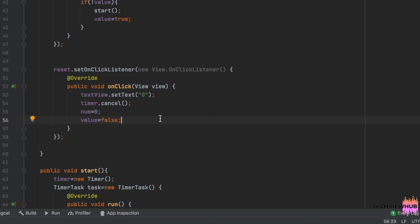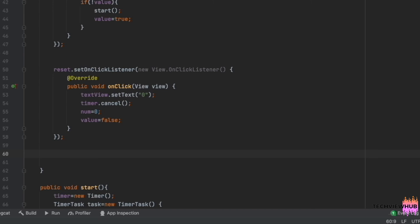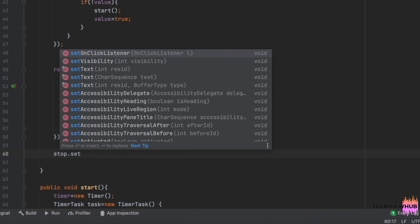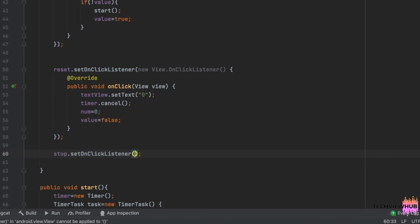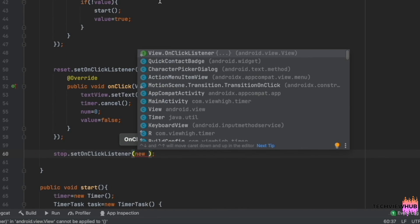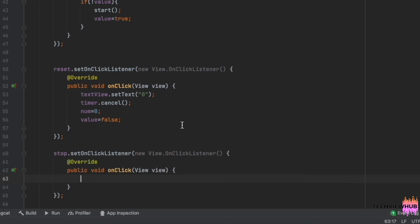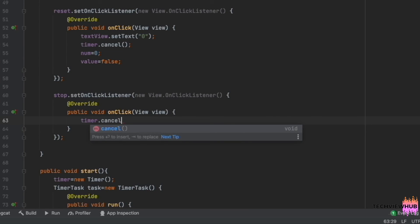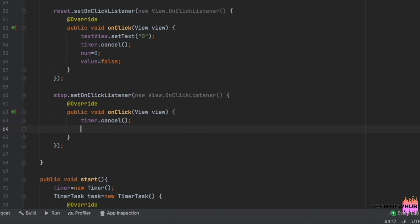After this, we are creating setOnClickListener for the Stop button. Inside this, we are canceling the timer and changing the boolean value to false.